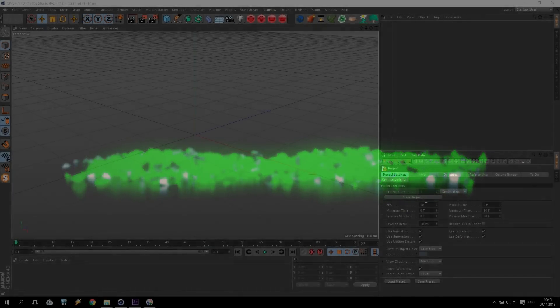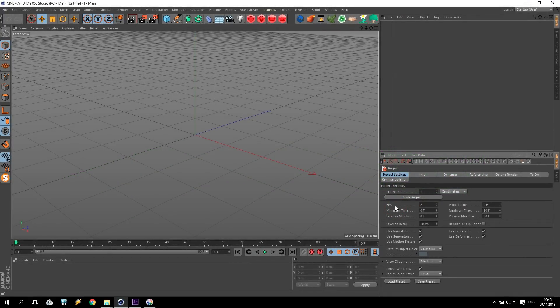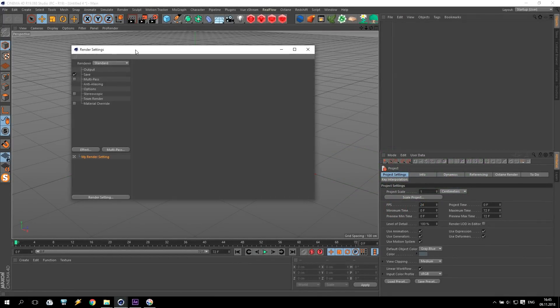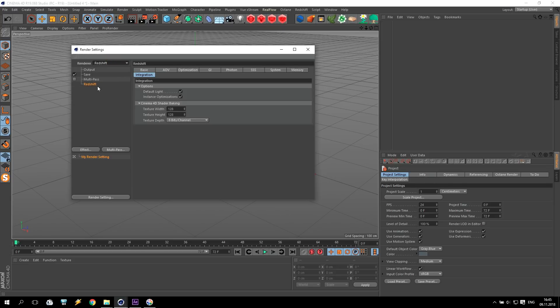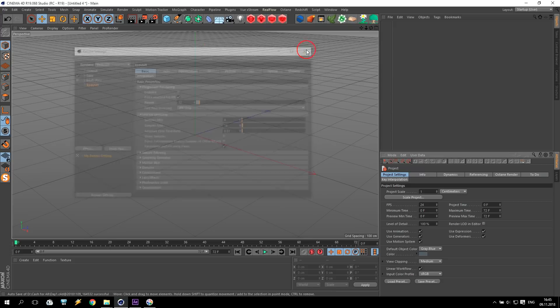I'm in Cinema 4D and I start to change my settings. FPS to 24, then render settings for Redshift like usually, and basic I will change for 32 passes only.